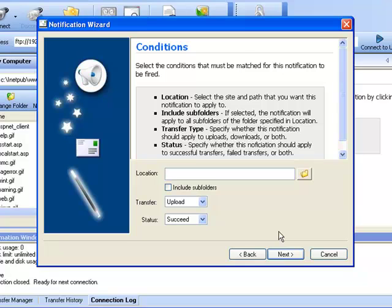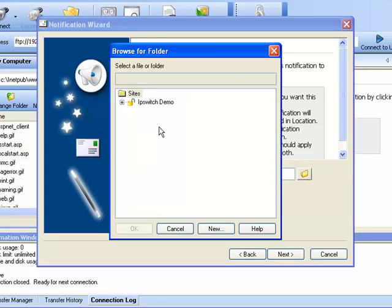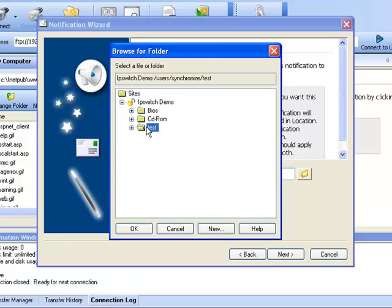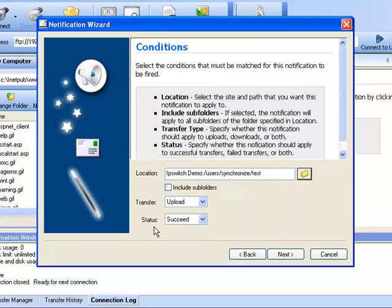Select the site and path that you want this notification to apply to. For the purpose of this test, we will connect to our Ipswich Demo FTP server and apply the notification to our test folder. We will also include subfolders. If selected, the notification will apply to all subfolders specified in the location.